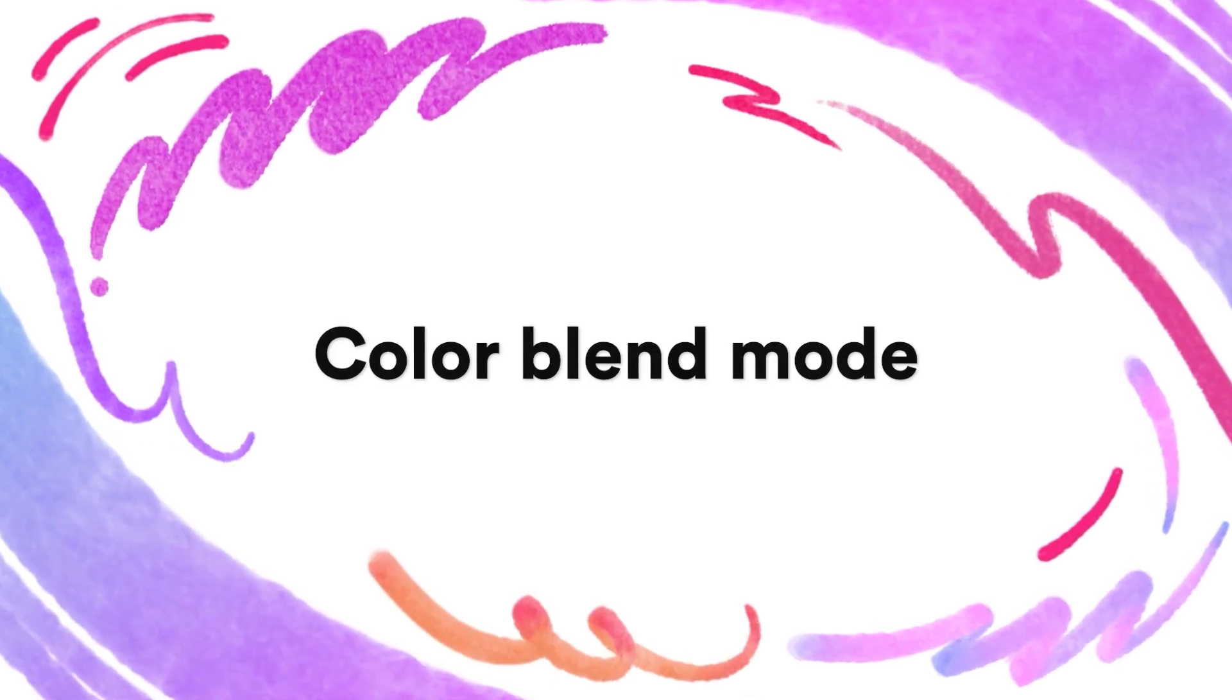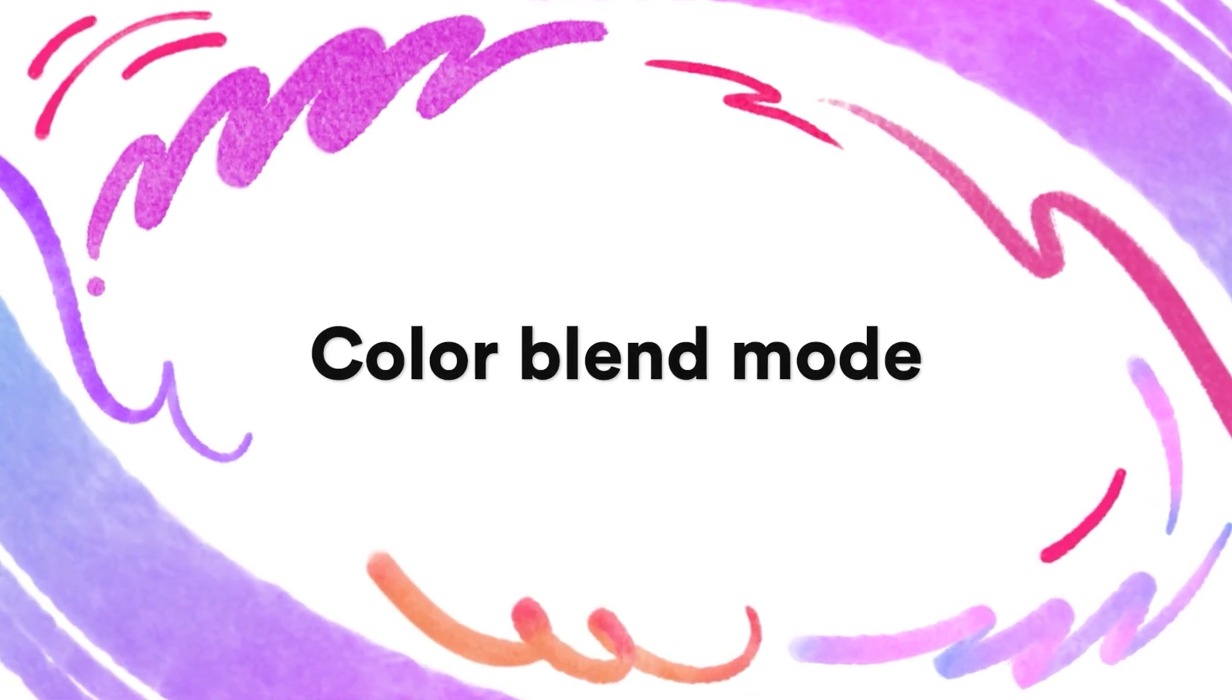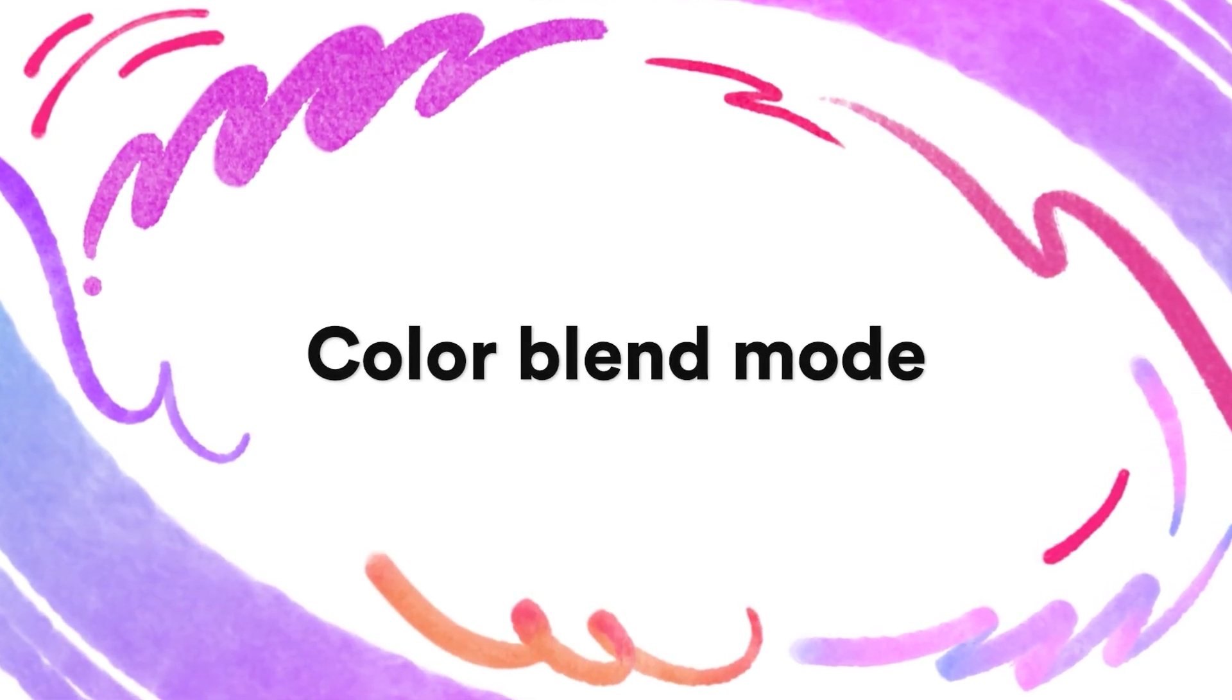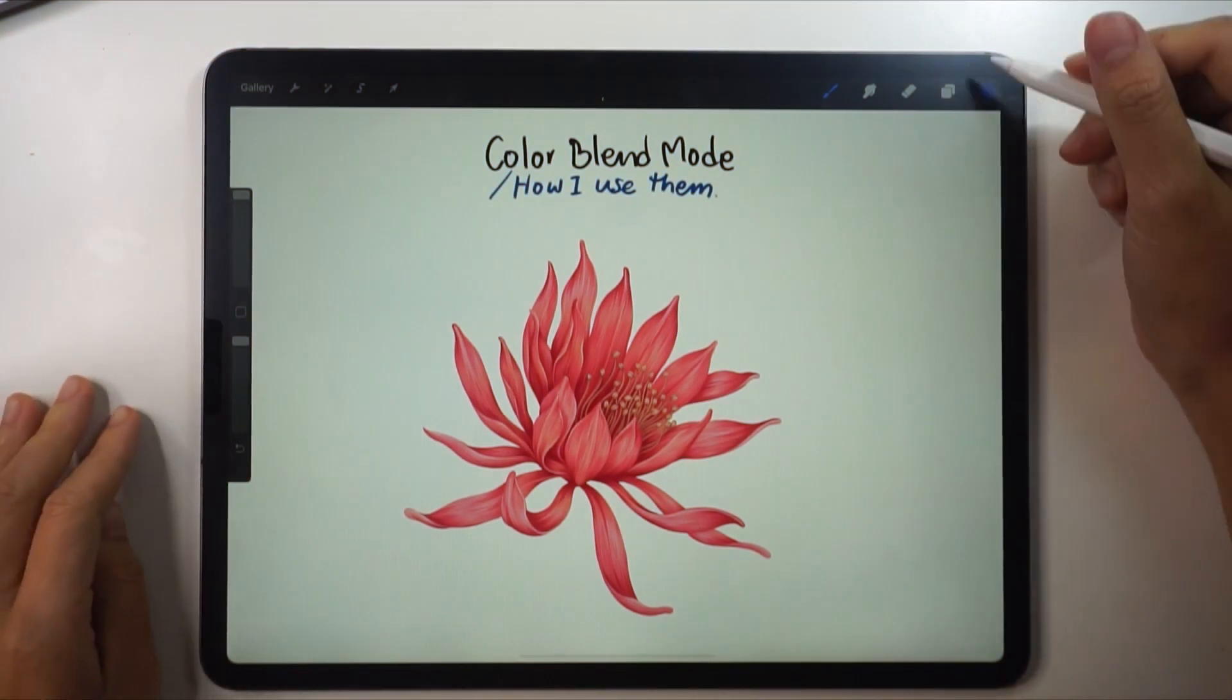Hi, we'll be playing with the color blend mode in this lesson, which will be divided into three parts.